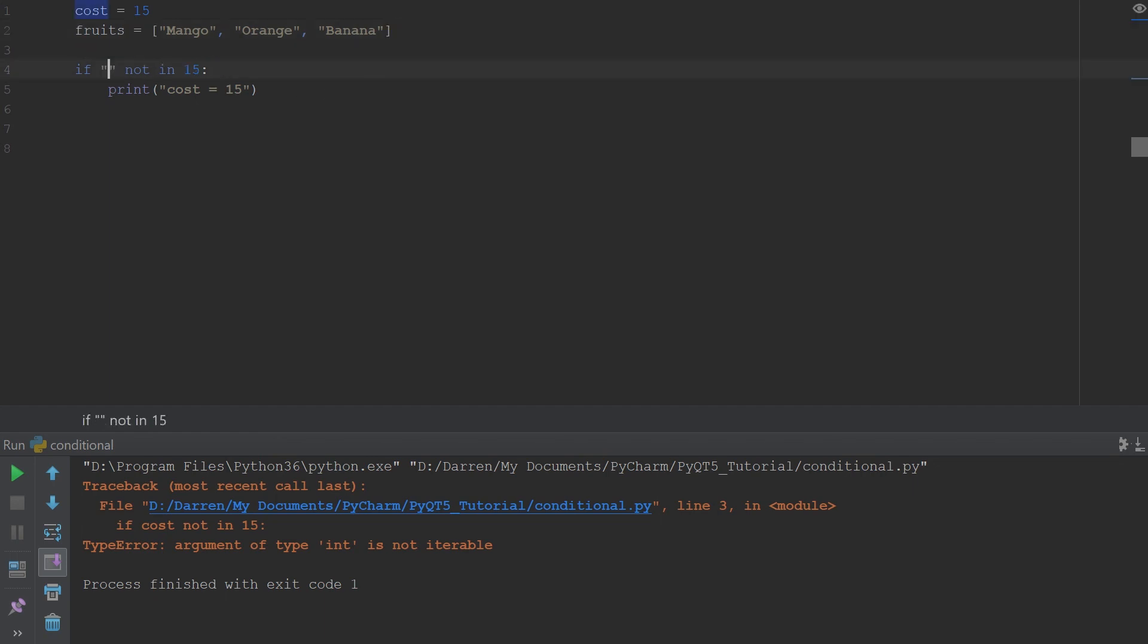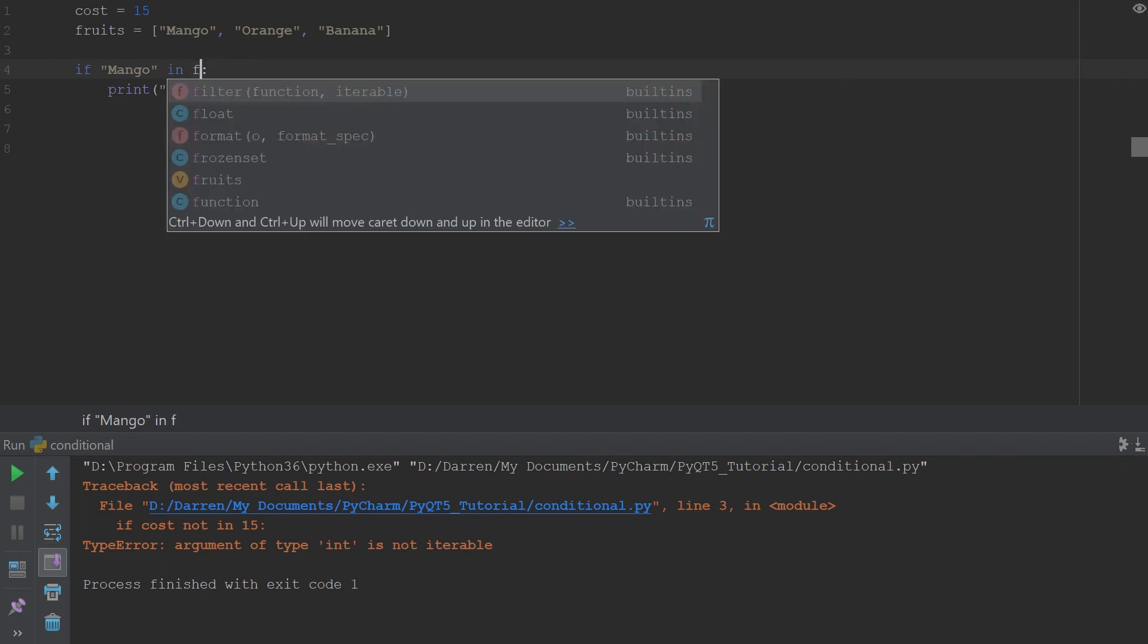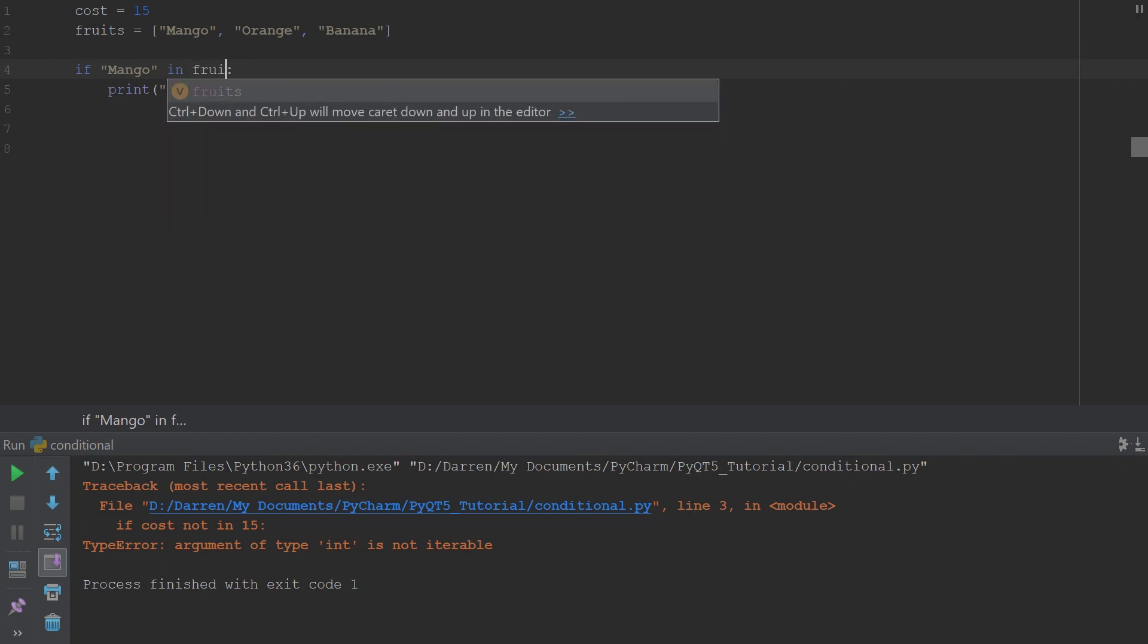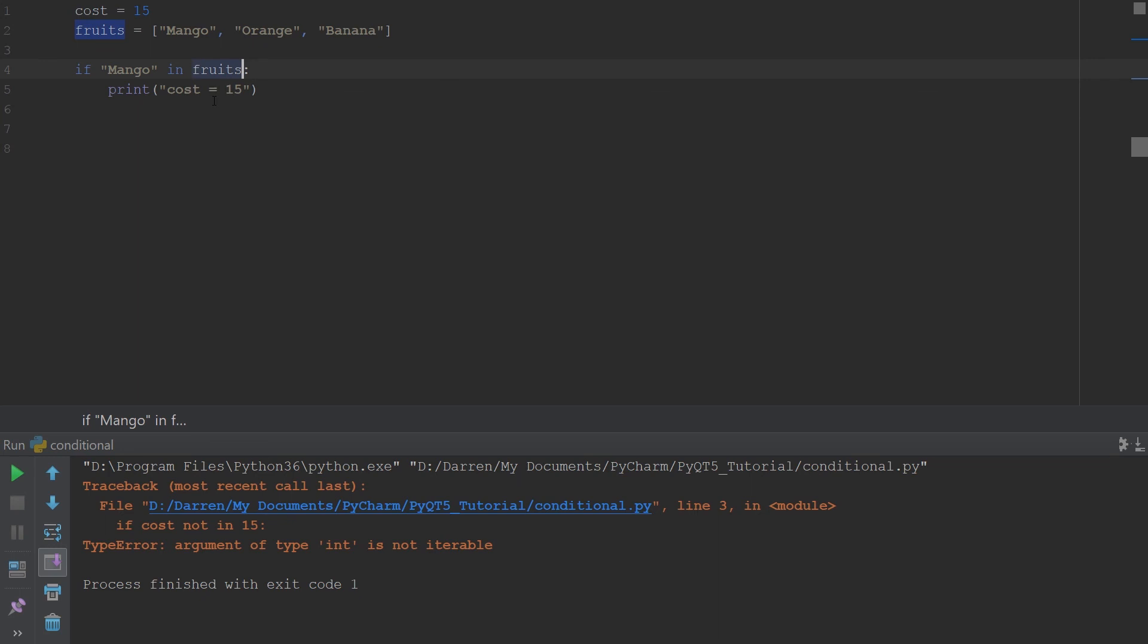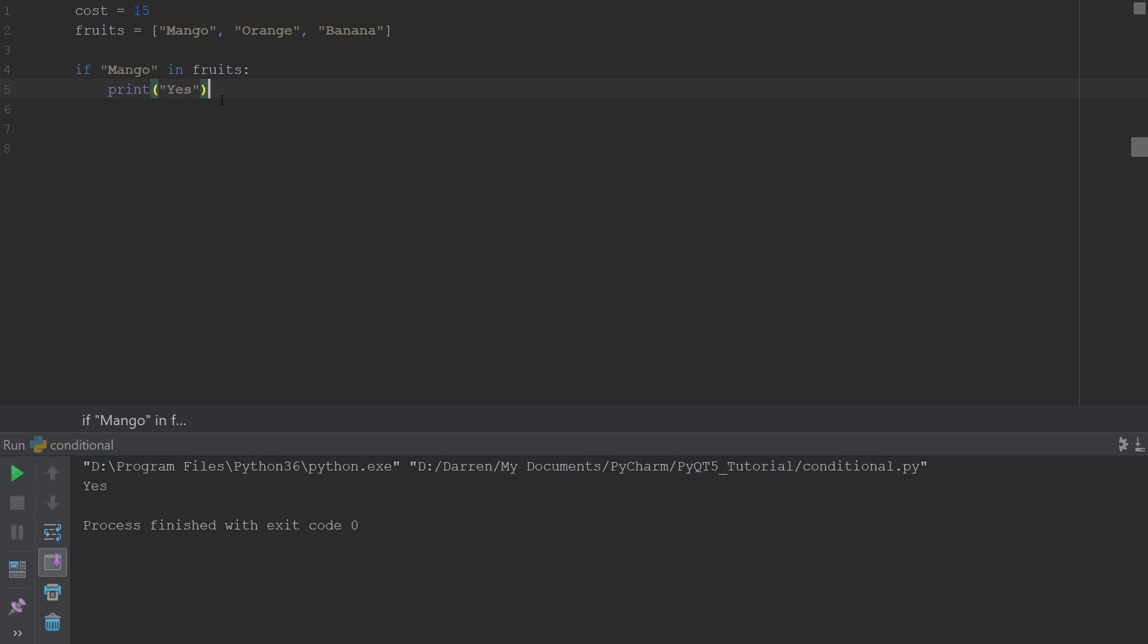Let me say mango. If mango in fruits, yes. All right, so let's try. If mango in fruits, then we should print yes. And you see it's yes.